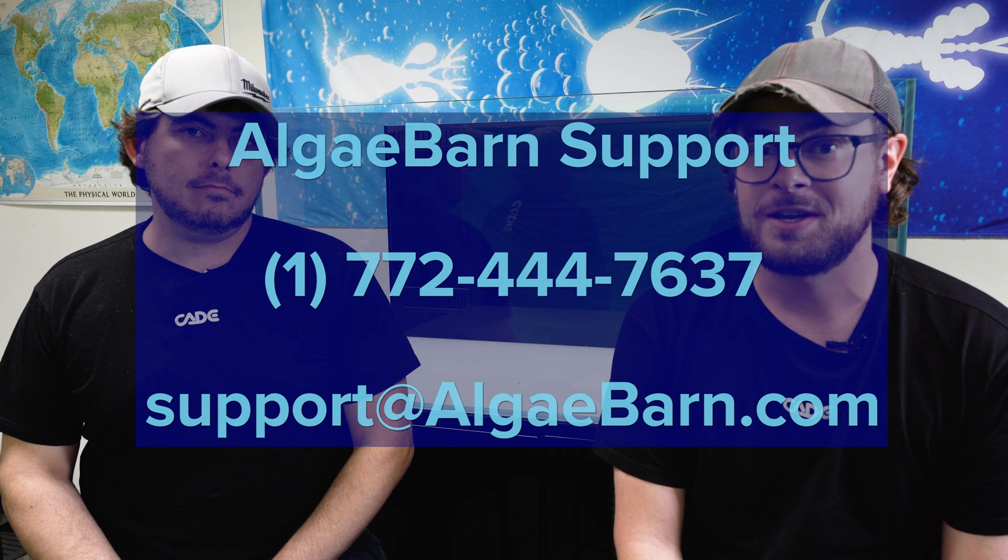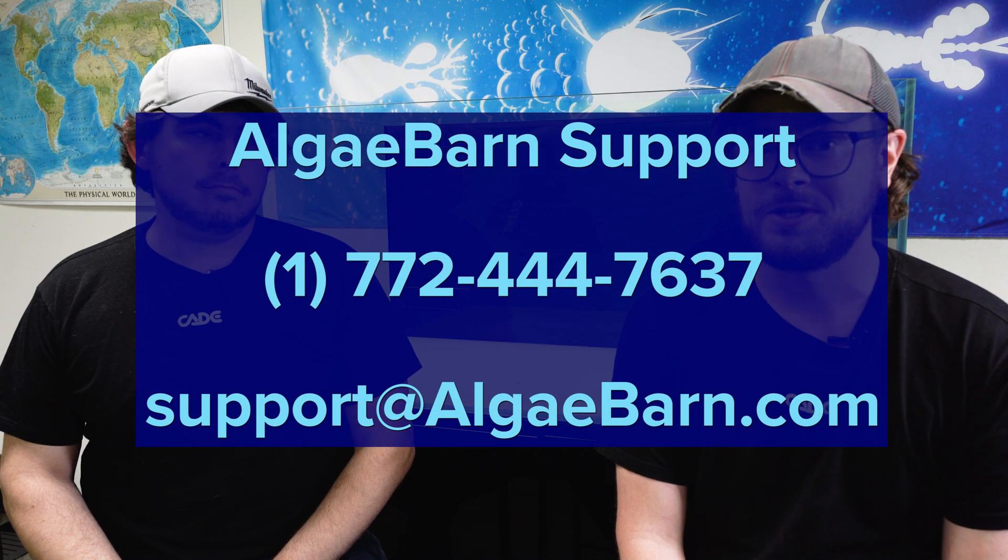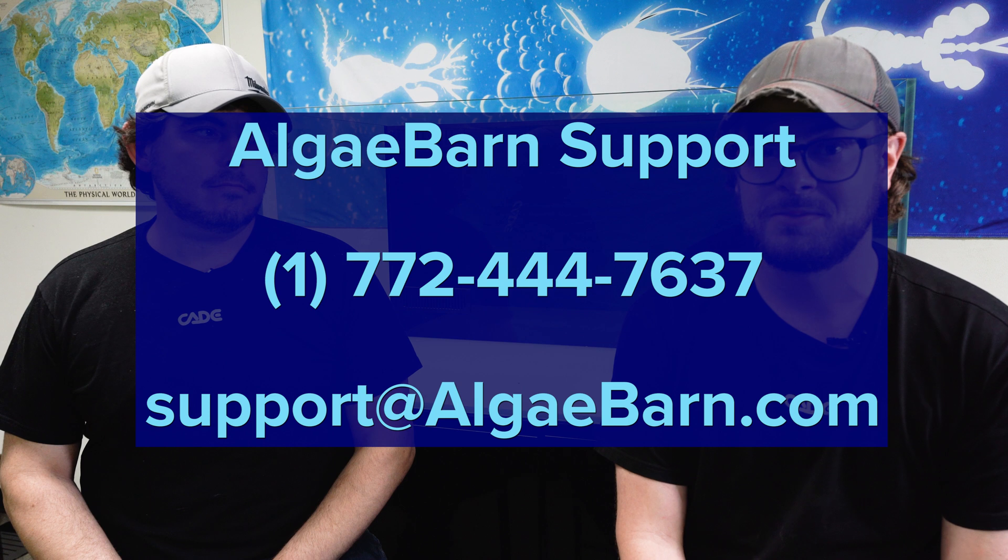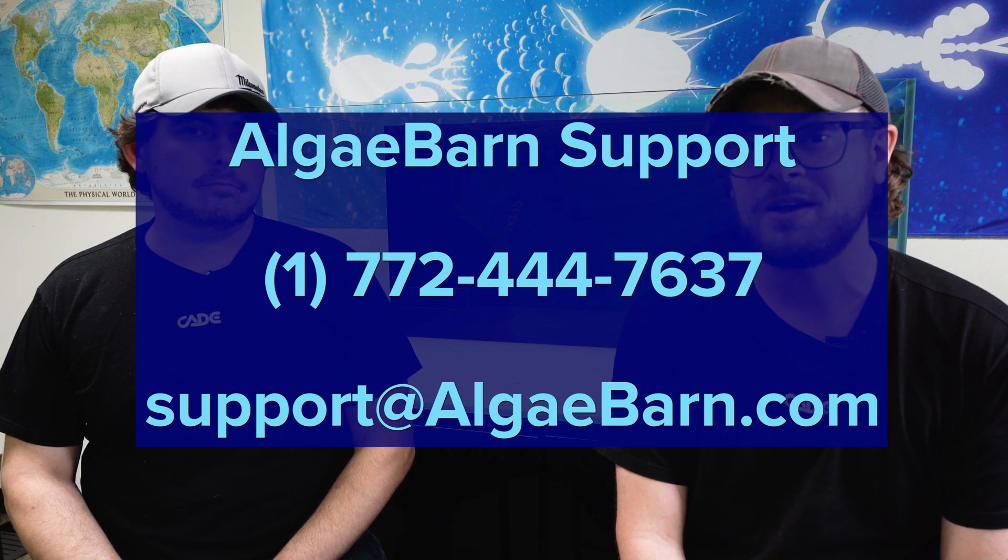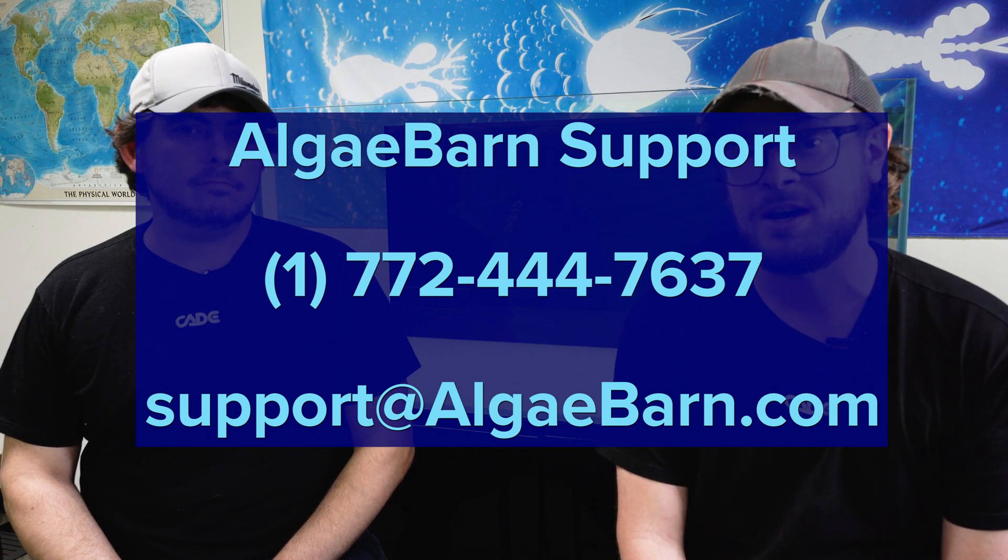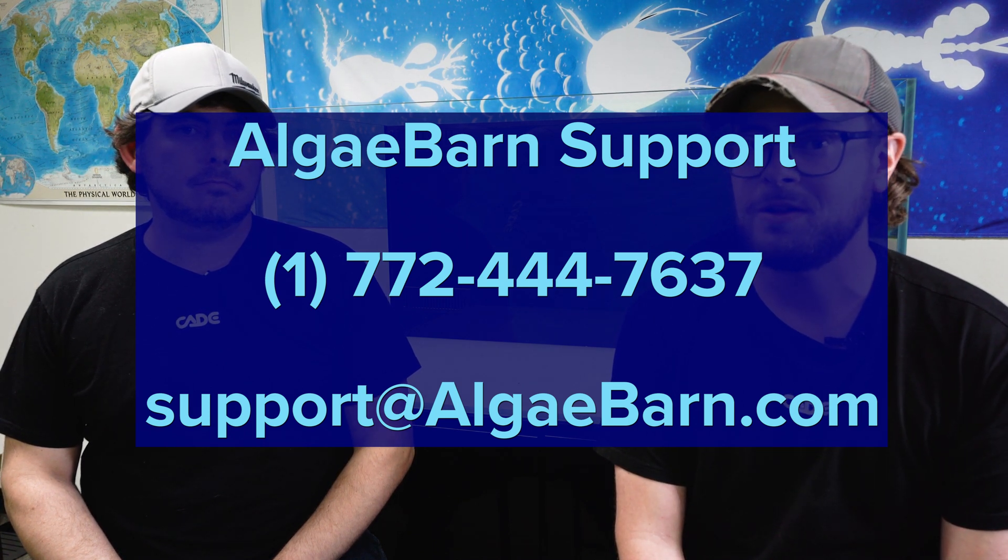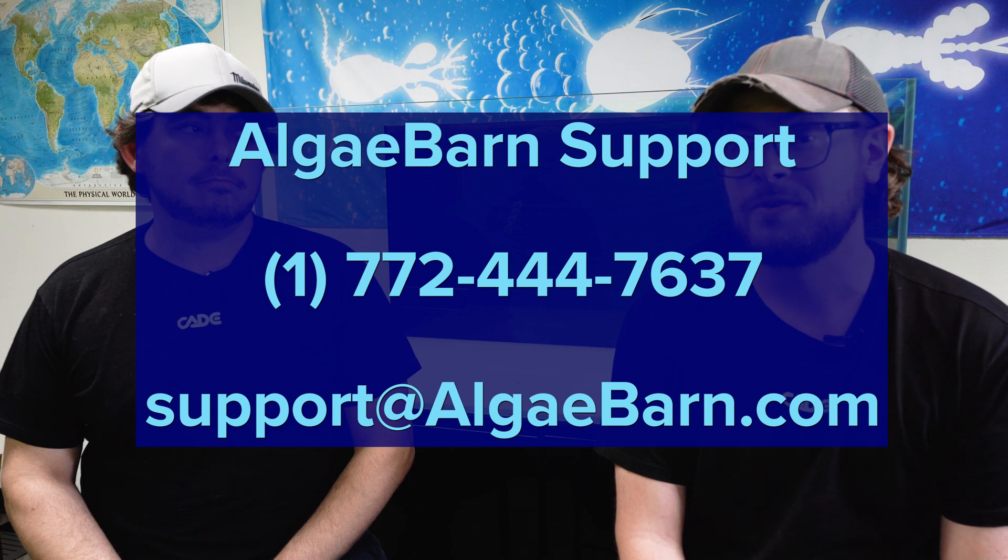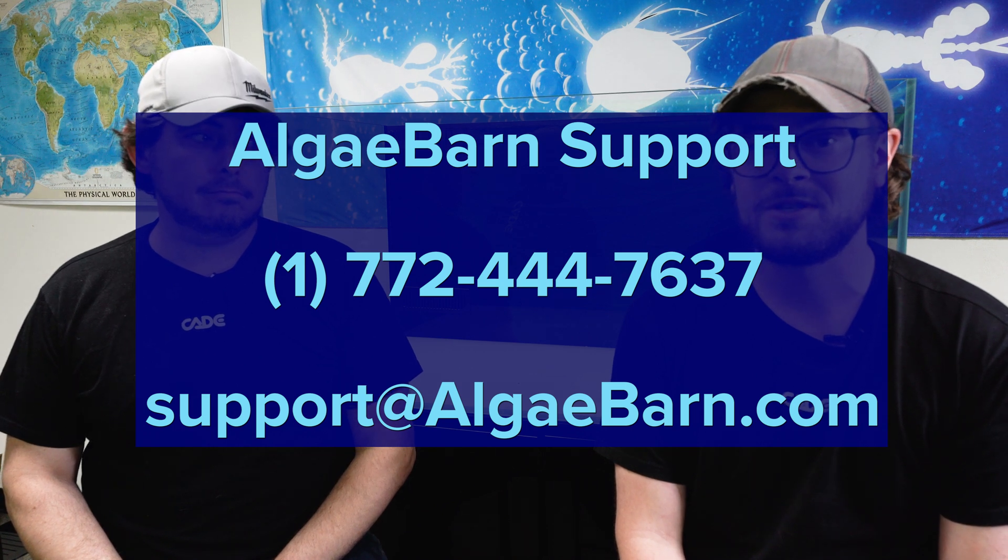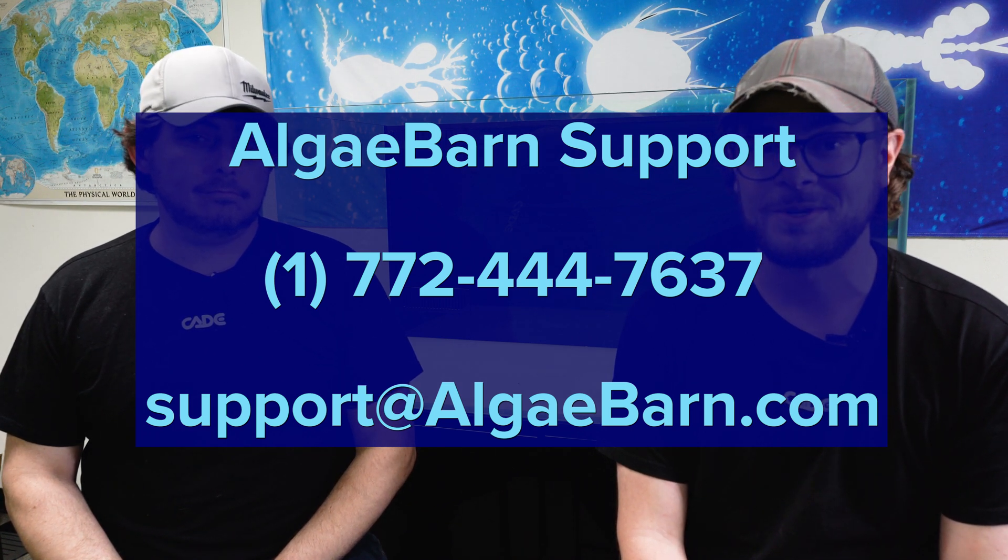If you have any questions by the end of this video, please reach out to our customer support team at support at algaebarn.com or call us at 772-444-7637.